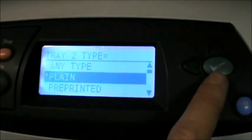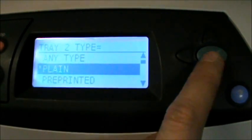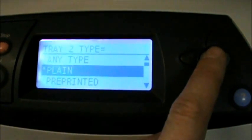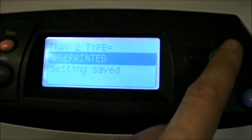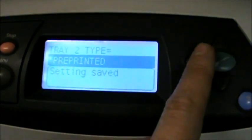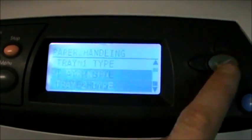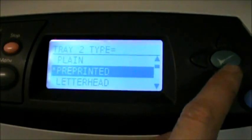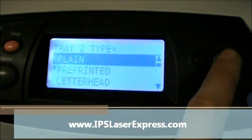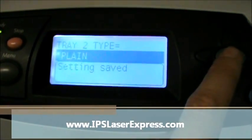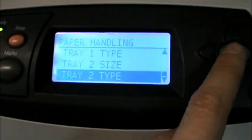Press the check mark button. By default the setting should be plain. If it's not, this is the part you want to make sure is set right. If it is set to pre-printed or any other kind of setting, it's not going to print properly. You want to make sure that this tray is set to plain, that there's a star next to it.